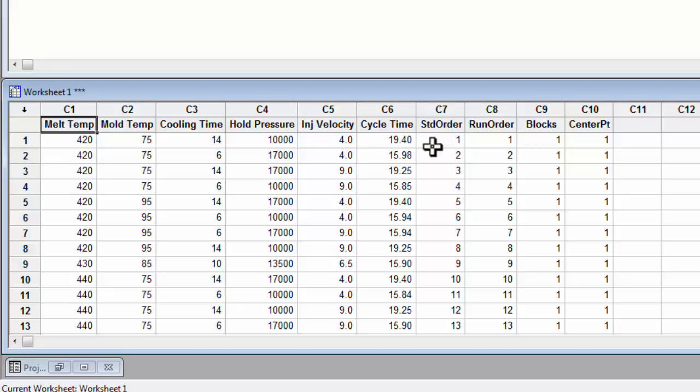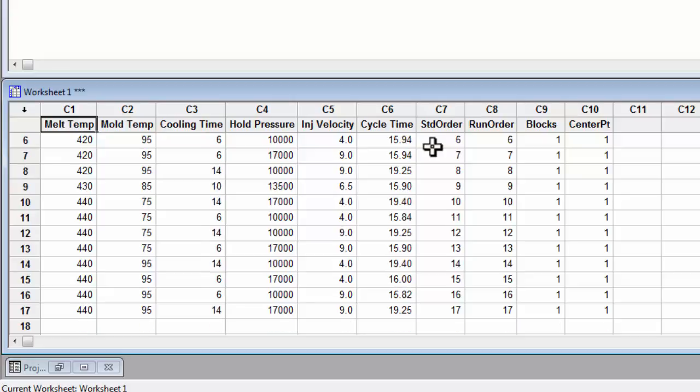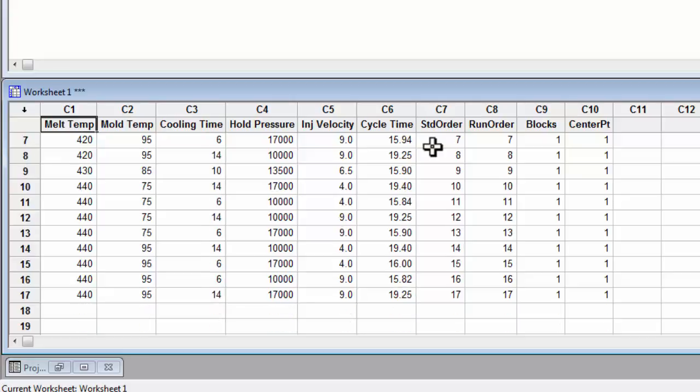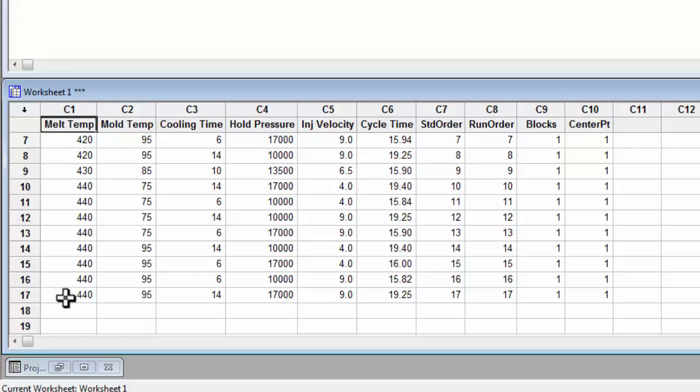Determine if your DOE has a center point. You can do this by checking to see how many rows you have. If you have an odd number of rows, such as we do here, that means that you will have a center point.